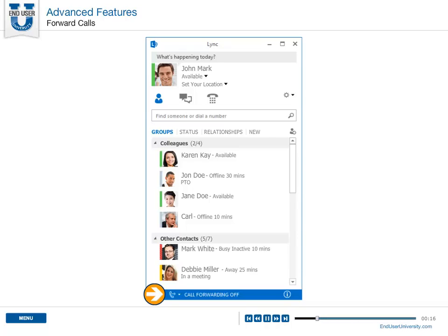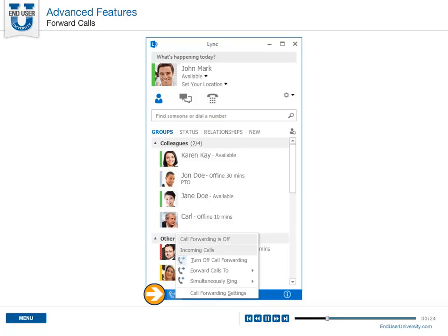To do so, click the Call Forwarding icon in the lower left corner of the Link main window. Be aware that some of these options may not be available for your account.